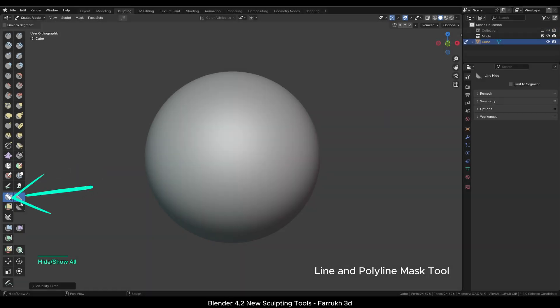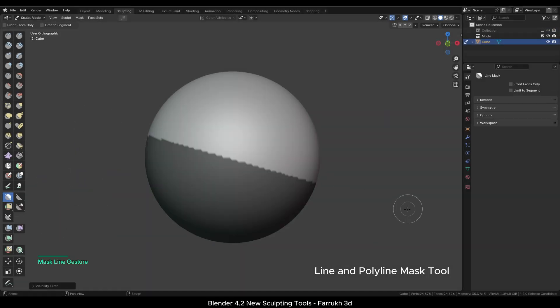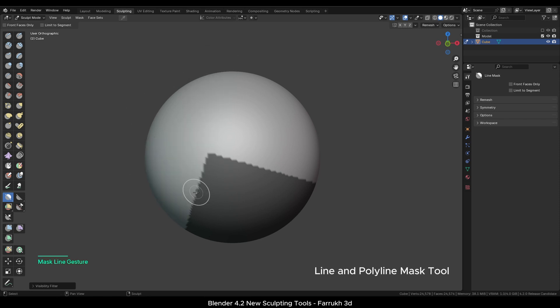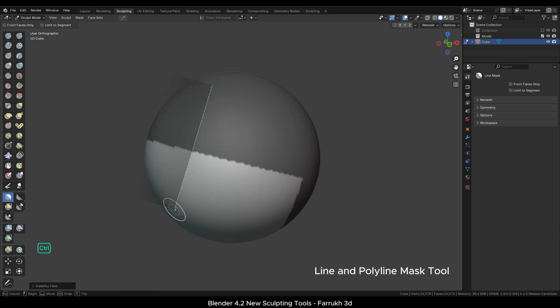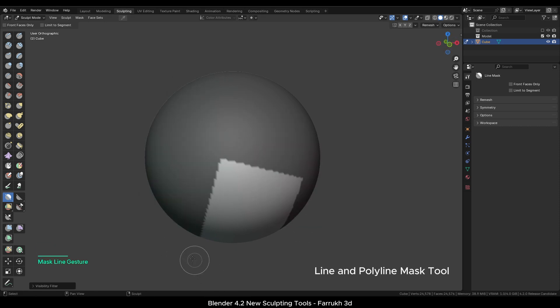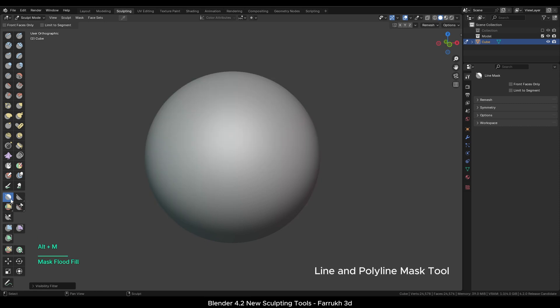Moving to the Mask menu, the Line and Polyline tools work in the same way as before. You can easily mask any part of the mesh. Alt-M to clear any masks.